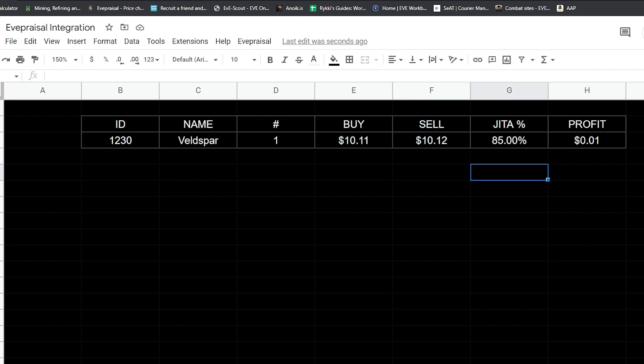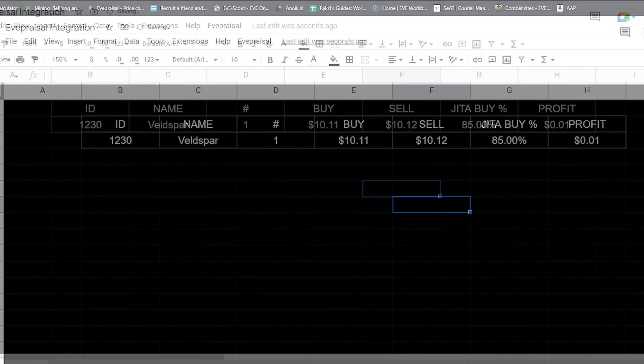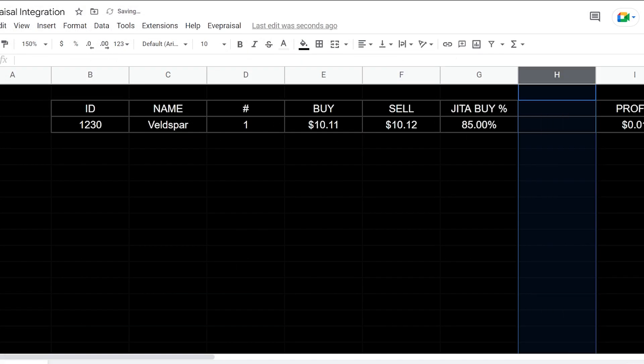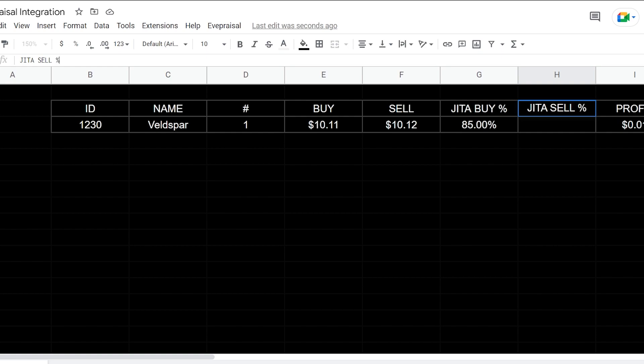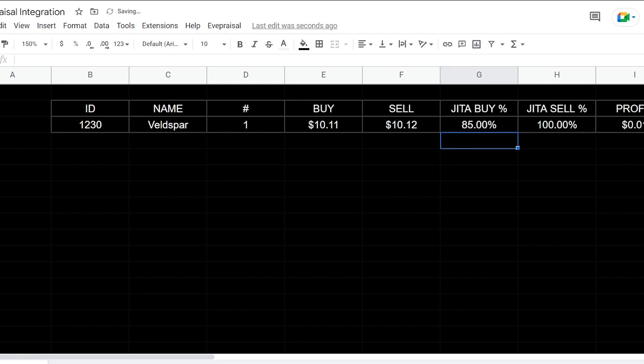Let's do JITA buy. This is going to be JITA buy. I'm going to add another field to the left, we're going to call this JITA sell percentage. This is probably a more accurate way to represent. I'm going to copy this and we're going to put in 100% here.